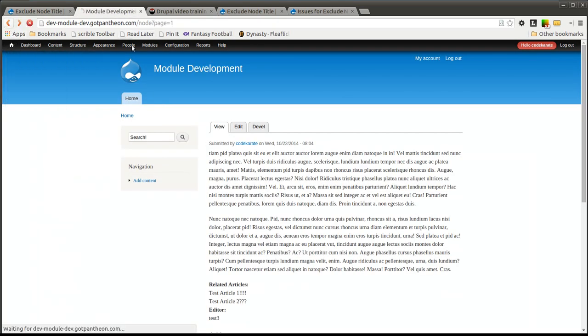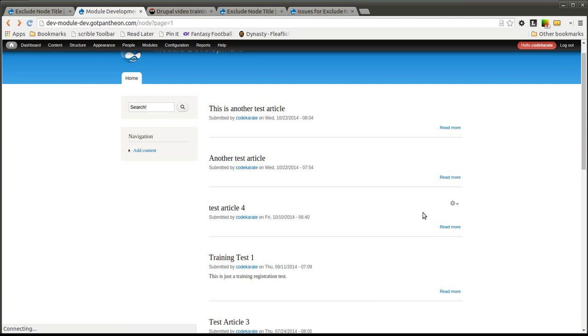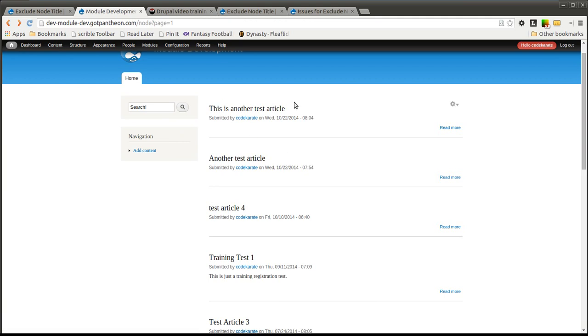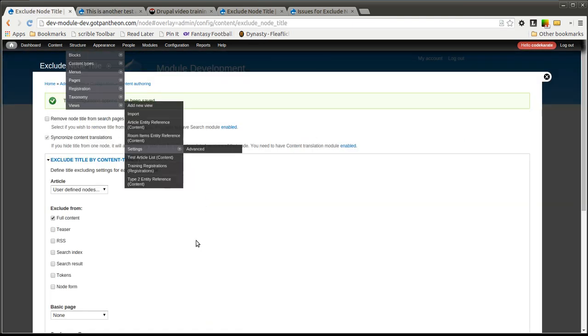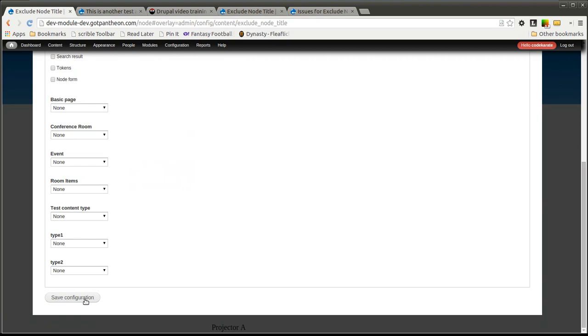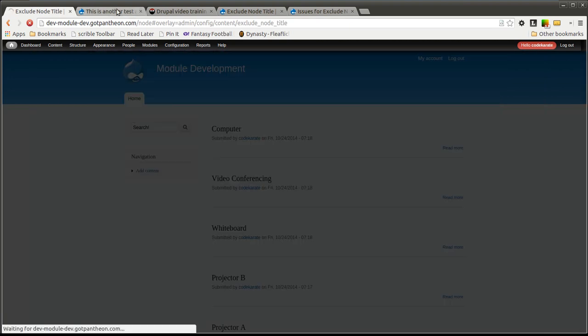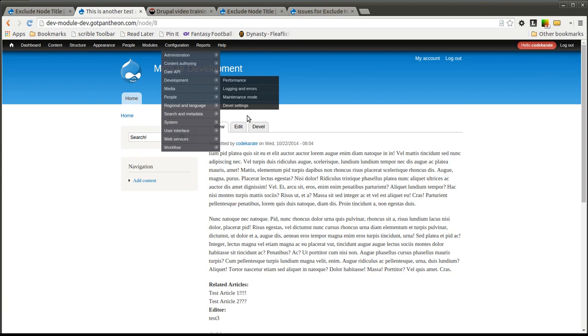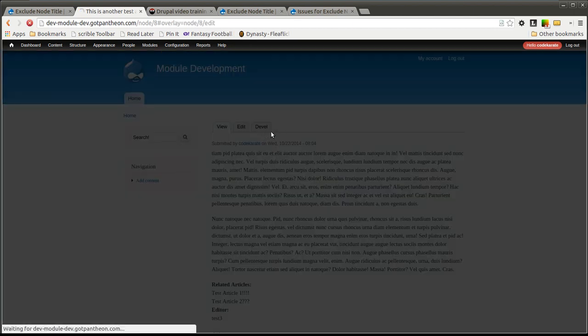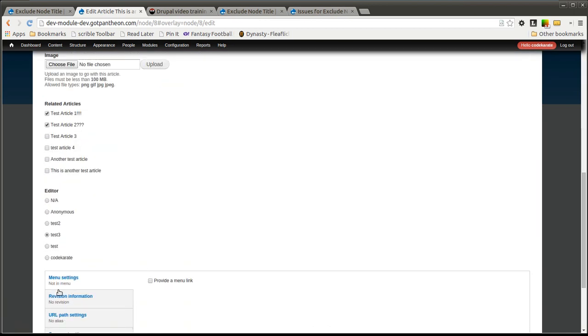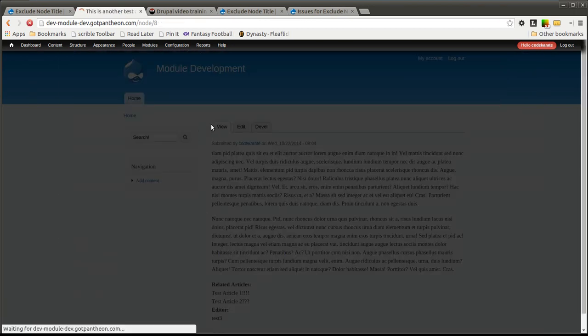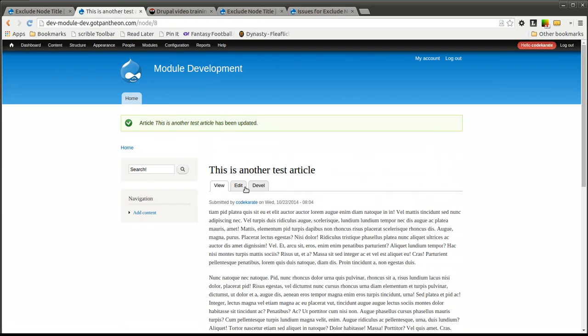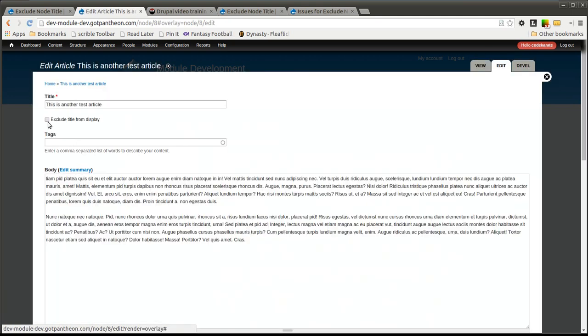If we come back to our list of articles and we refresh, you'll see that the article title is now there. If we go into the article, you'll see there's a checkbox here, exclude title from display. If we uncheck that, the title will show up. And if we check it, the title will go away.